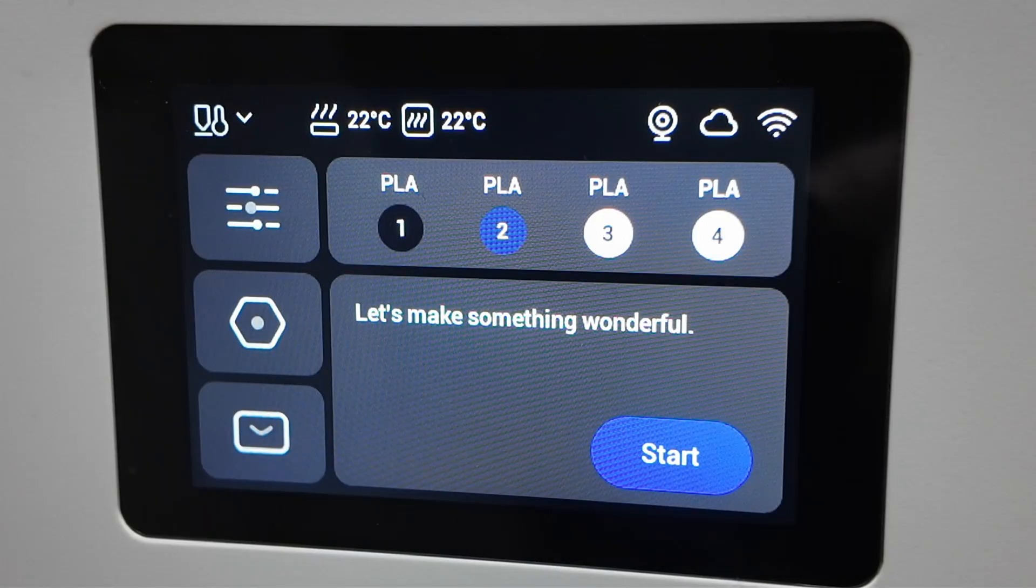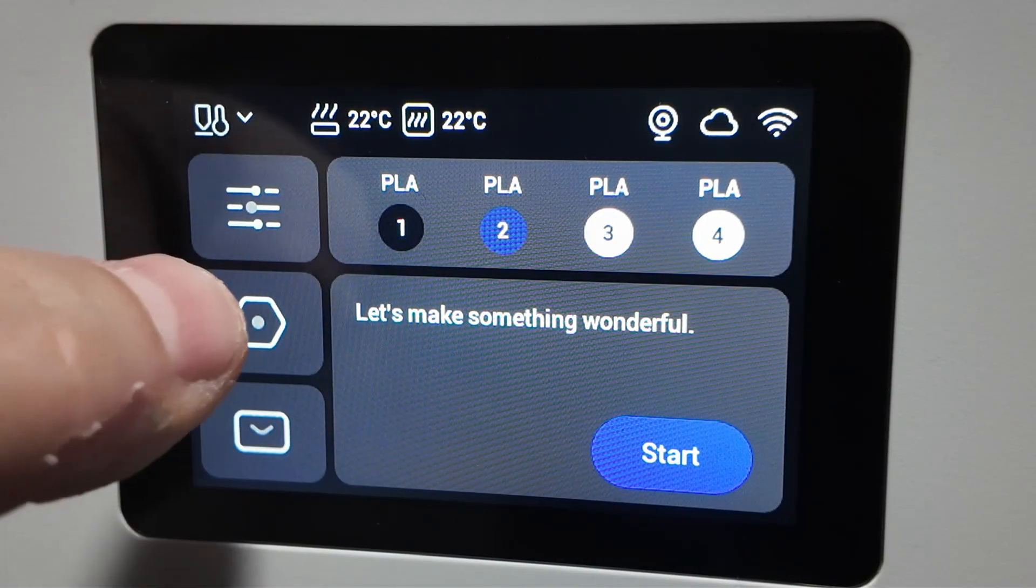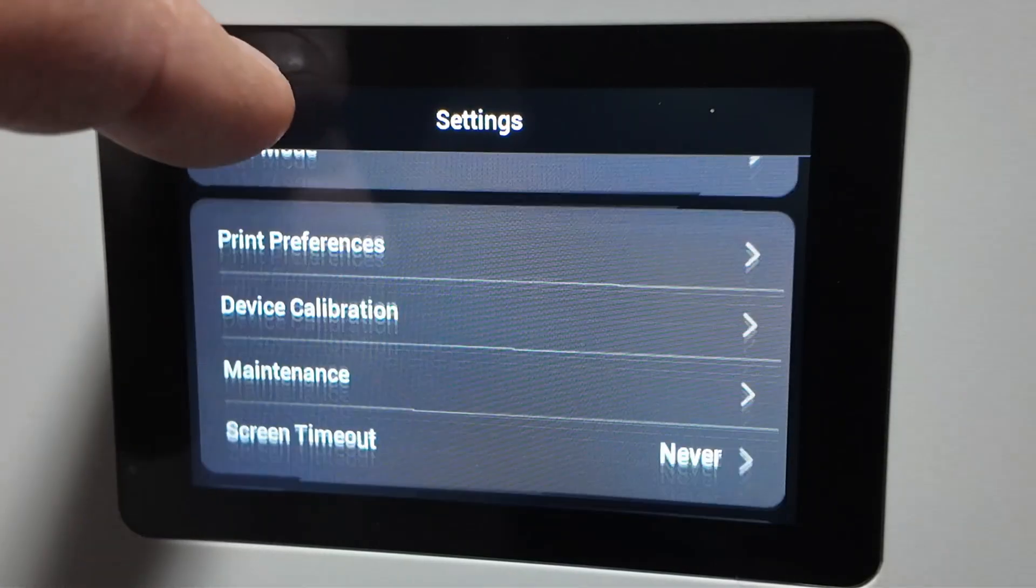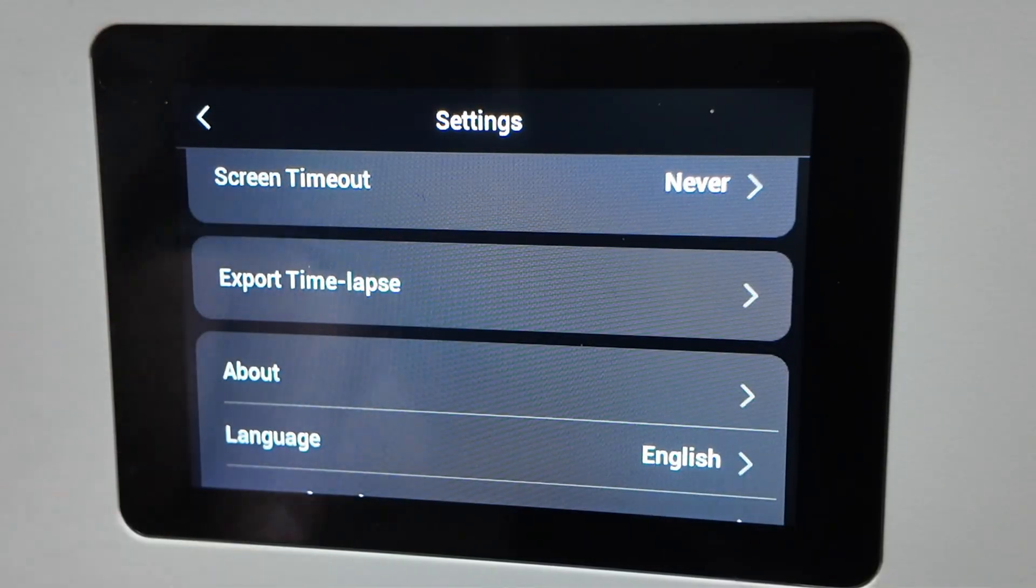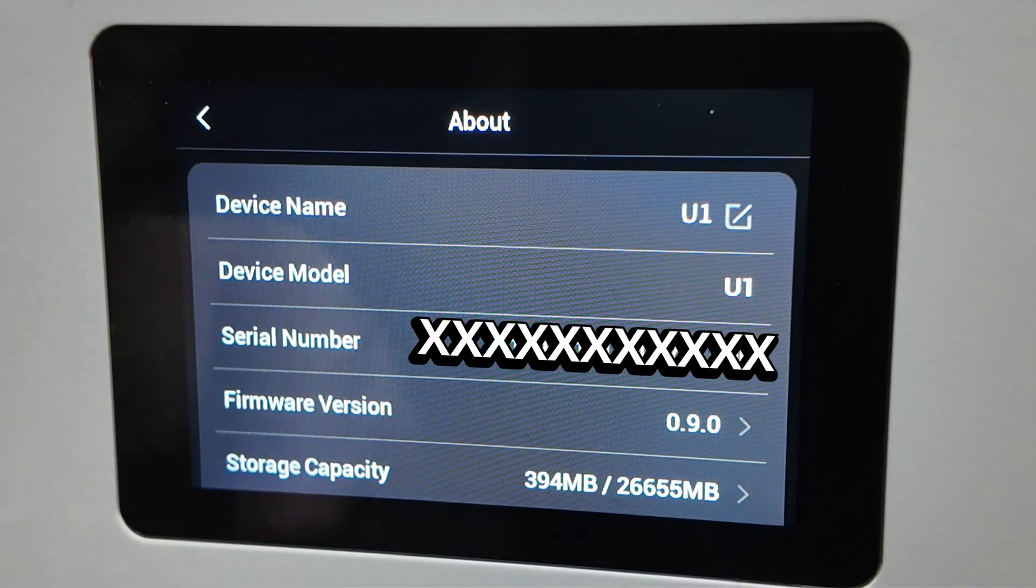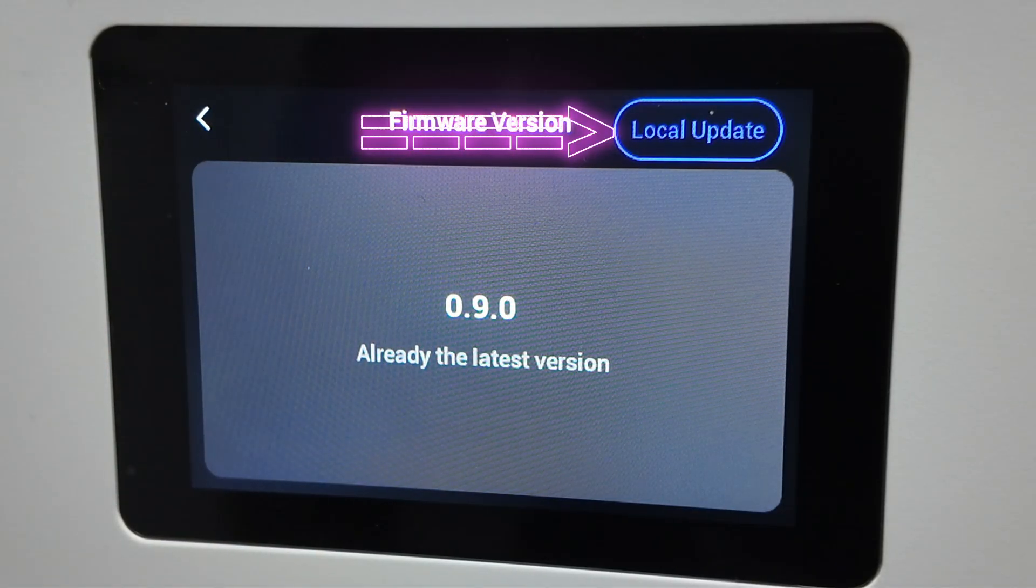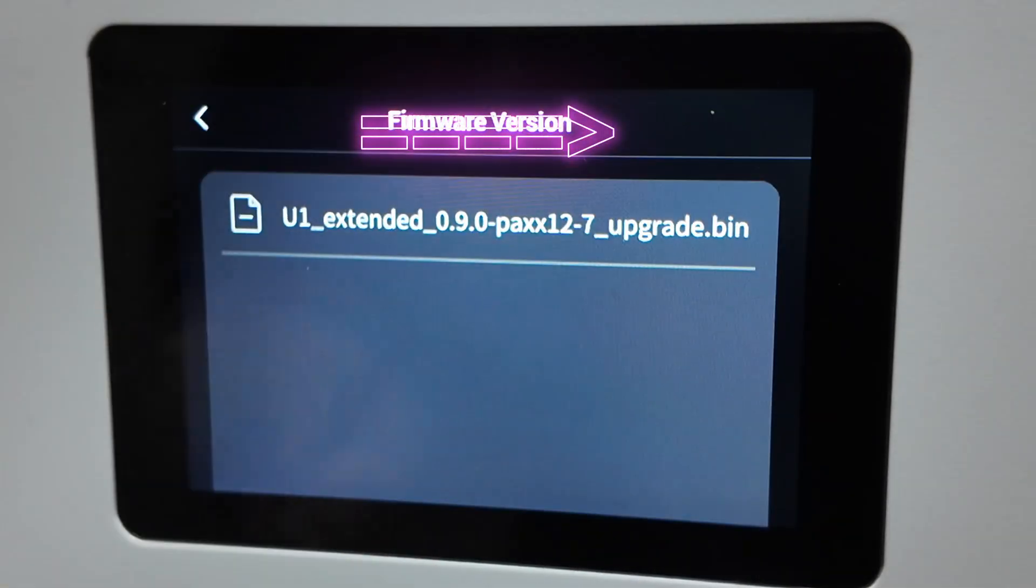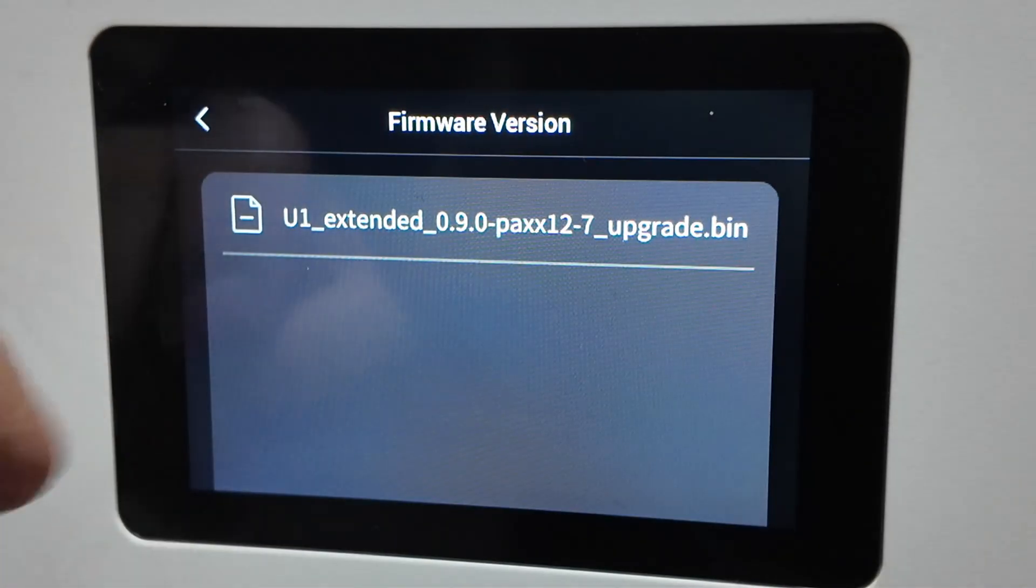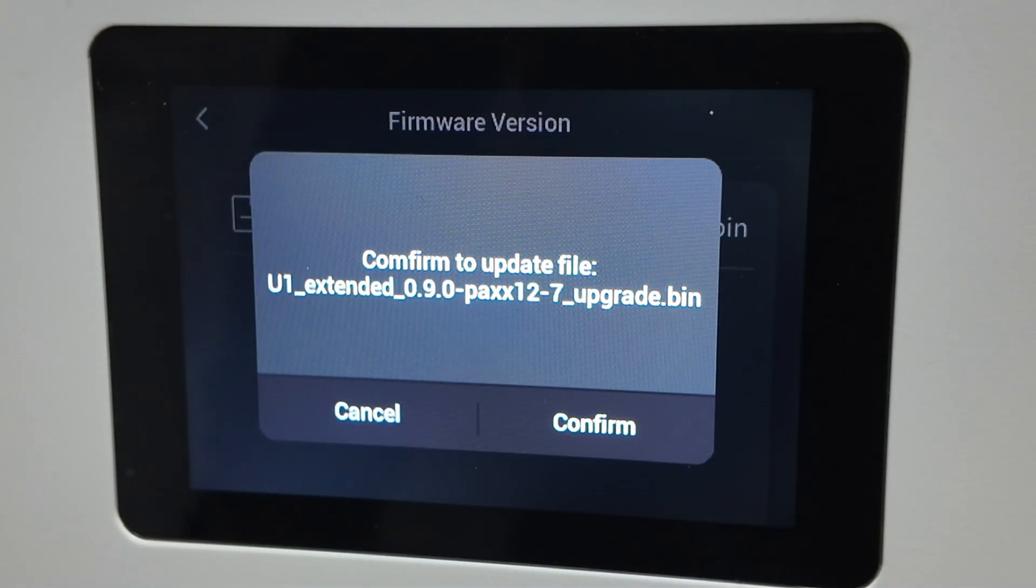On the printer's touch screen, navigate to Settings, About, Firmware version, and then Local update on the right corner. Select the .bin file from the USB drive. Confirm the installation.